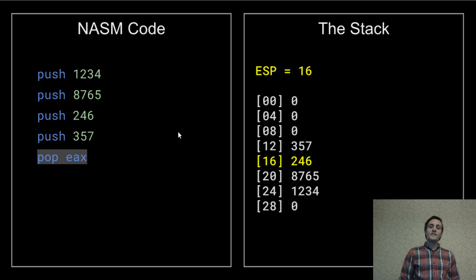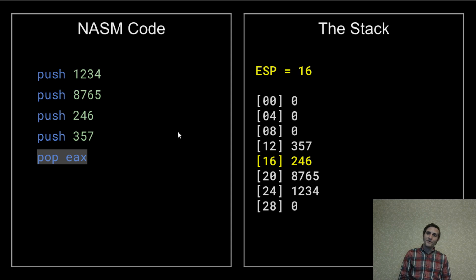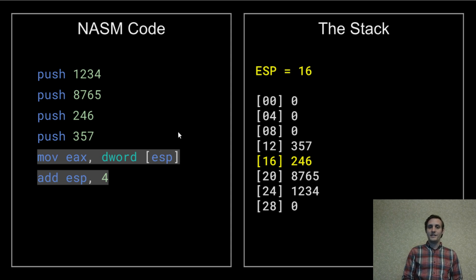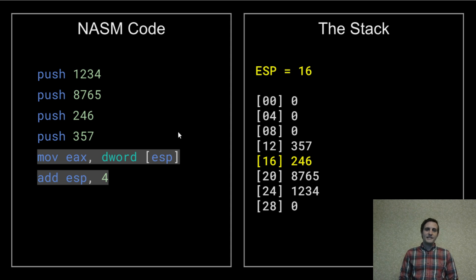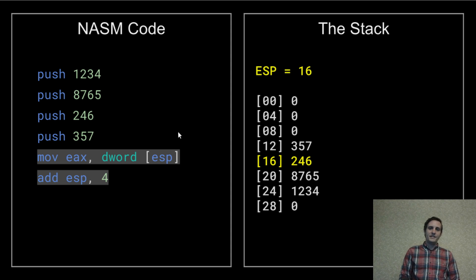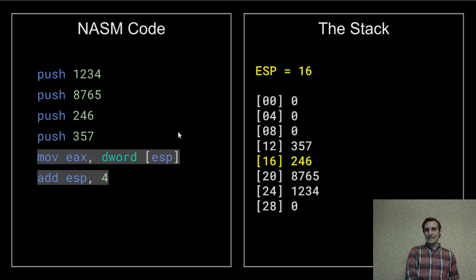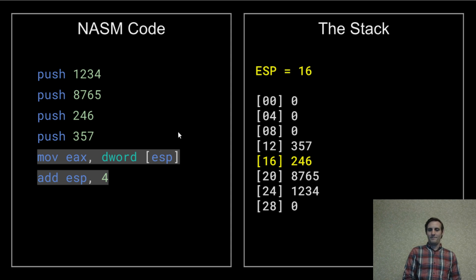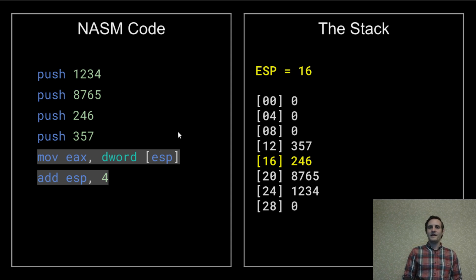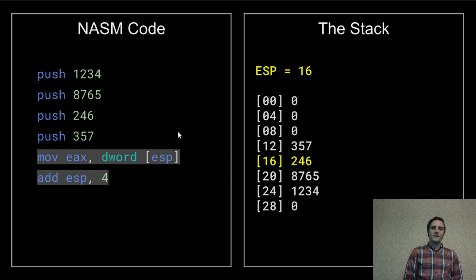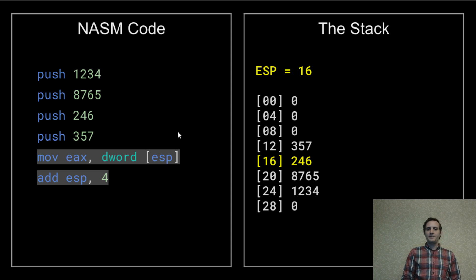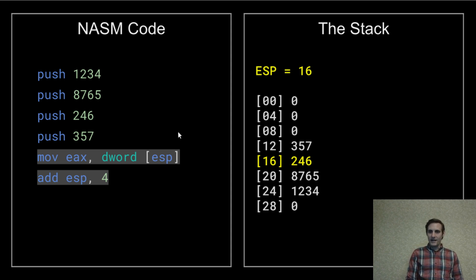Of course, we could implement this pop operation using a move and an addition. It has the exact same effect, which is to move those four bytes stored at the location ESP points to, which was 357, into the EAX register, and then add four to ESP, removing 357 from the top of the stack.